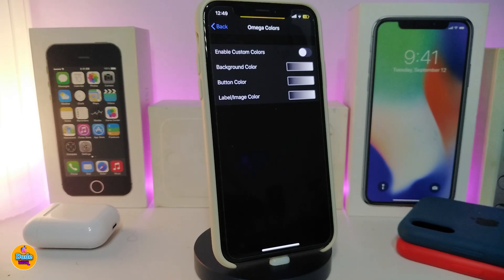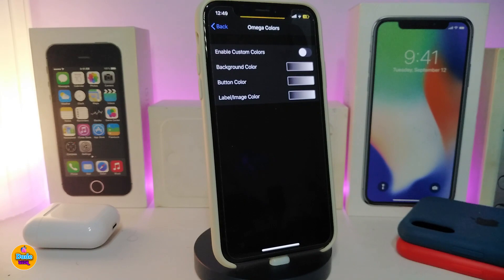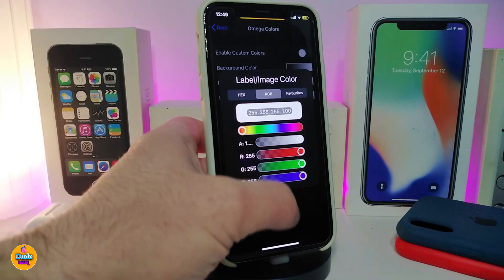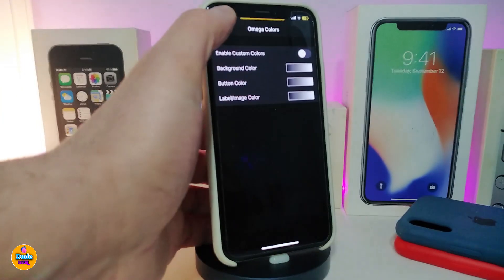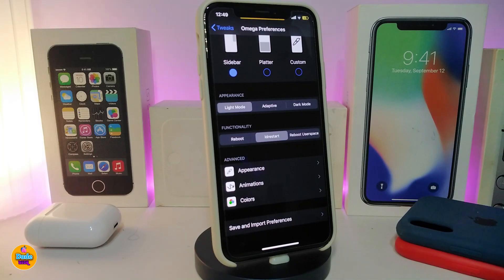The tweak also comes with different customizable colors. Go ahead and enable the custom colors section, and you can change the background color, the button color, and the label image color simply by tapping on each color. That will provide you with additional options to configure the colors the way you like.